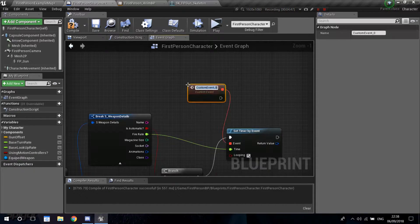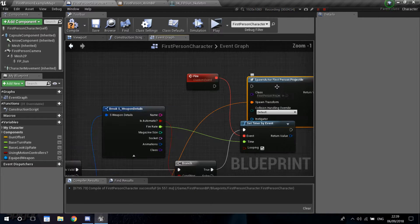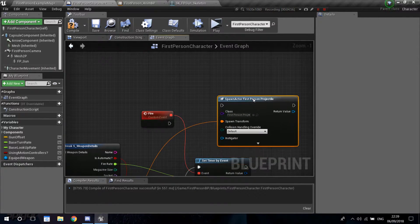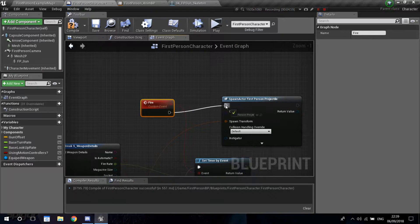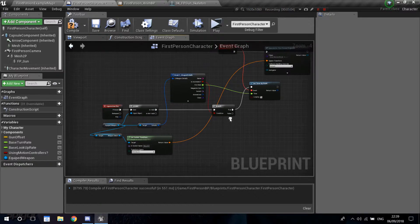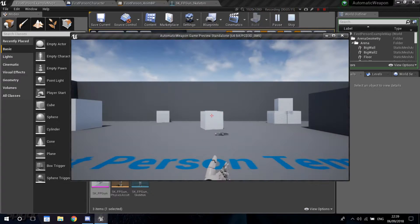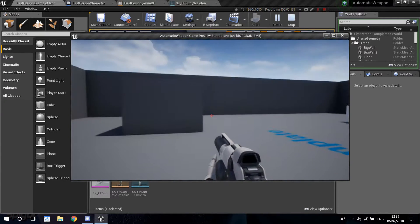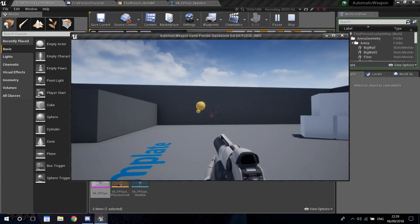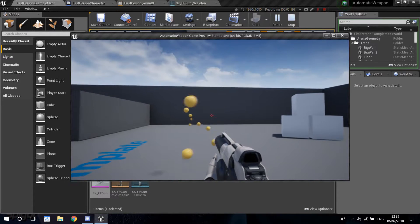We're just going to get the spawn actor and plug that into the Fire event. That's pretty much everything we need to make this weapon fire automatically. So compile and save, let's play. If you pick up the weapon and hold the shoot button, you can see that I'm firing bullets repeatedly - about two bullets per second.